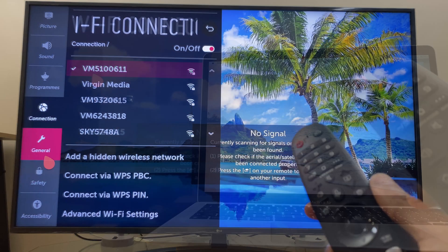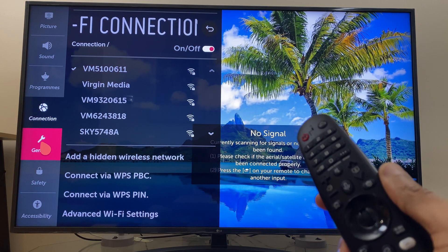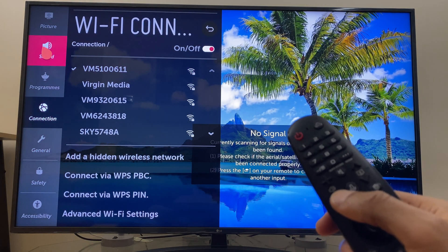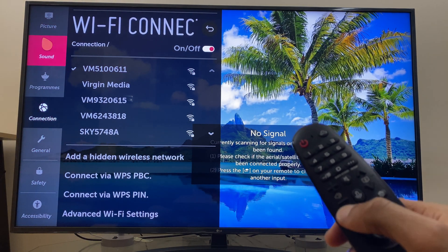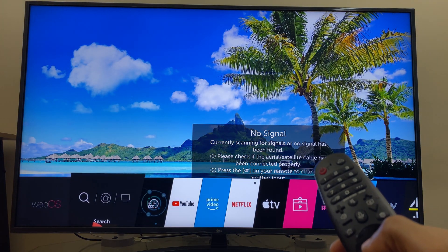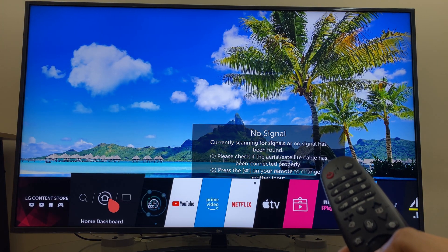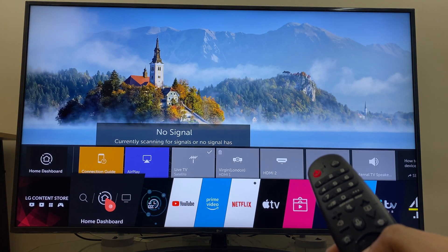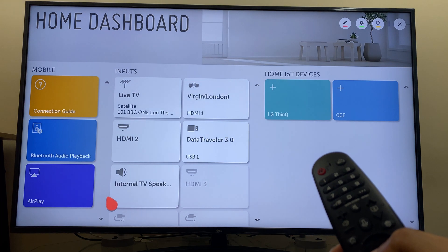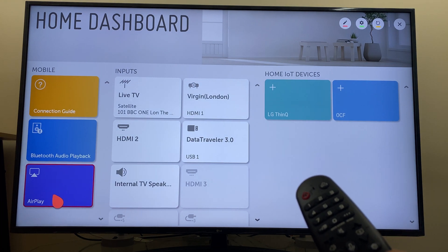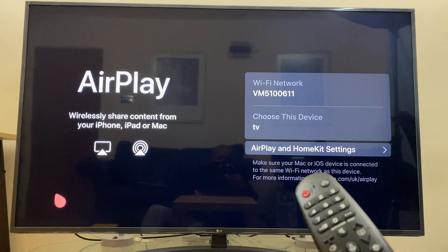Next up, AirPlay. To check the AirPlay settings, press the home button on the remote control. Then go to the home dashboard and select that. Over on the left you'll see AirPlay. Select that.